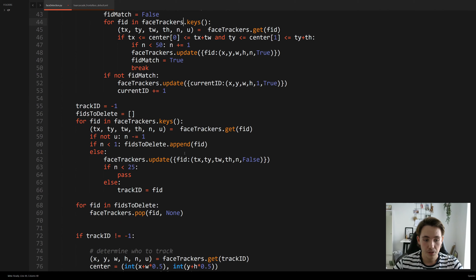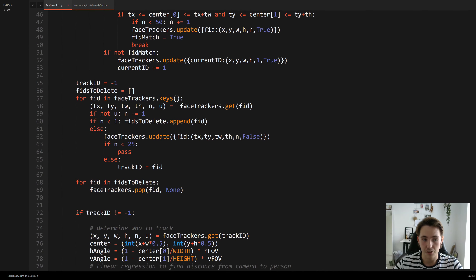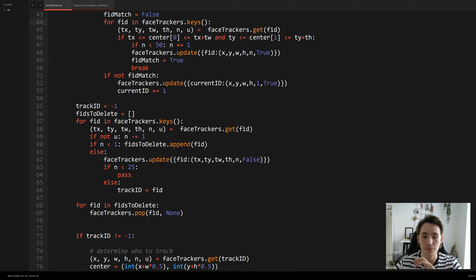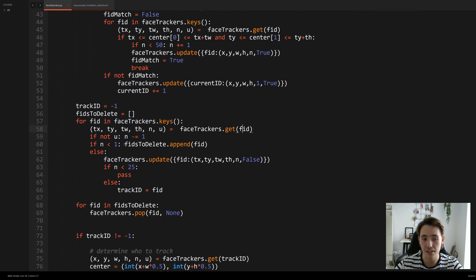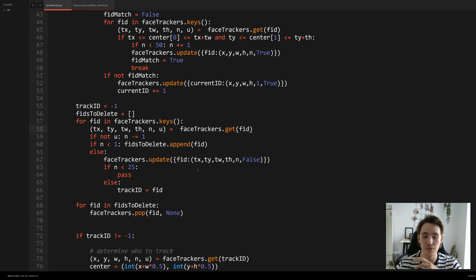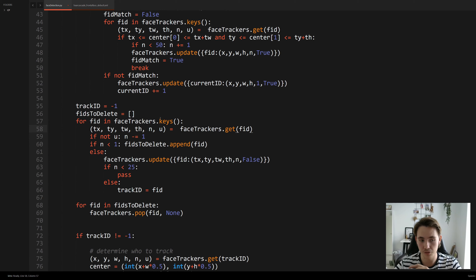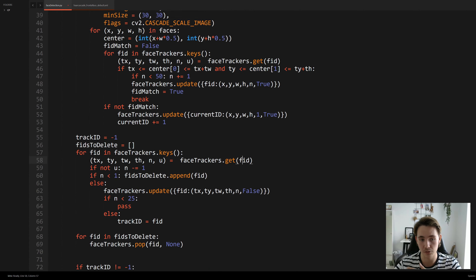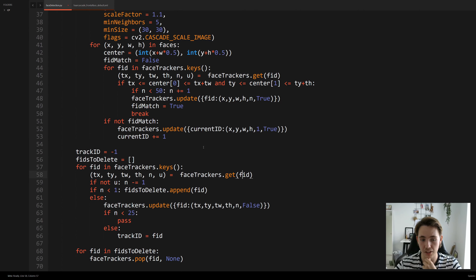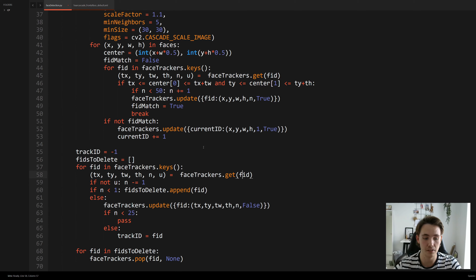Going further down, we update the face tracker — first getting all the tracked IDs, then using follow-up loops to update the IDs and faces that are tracked in the image, similar to what we did above.